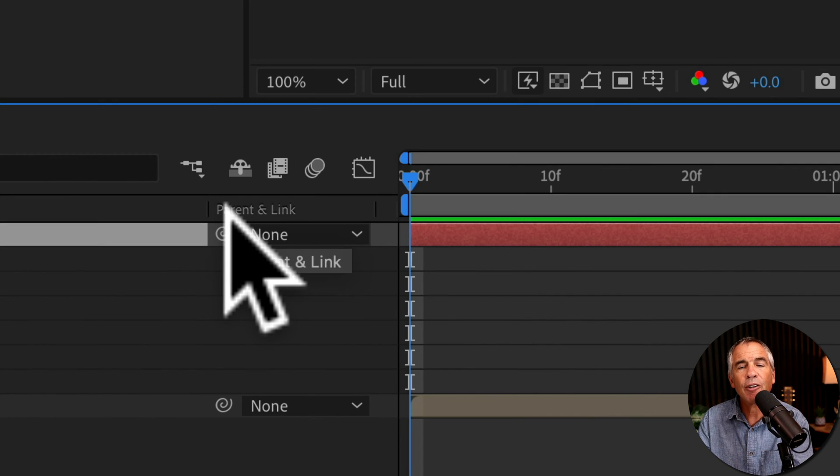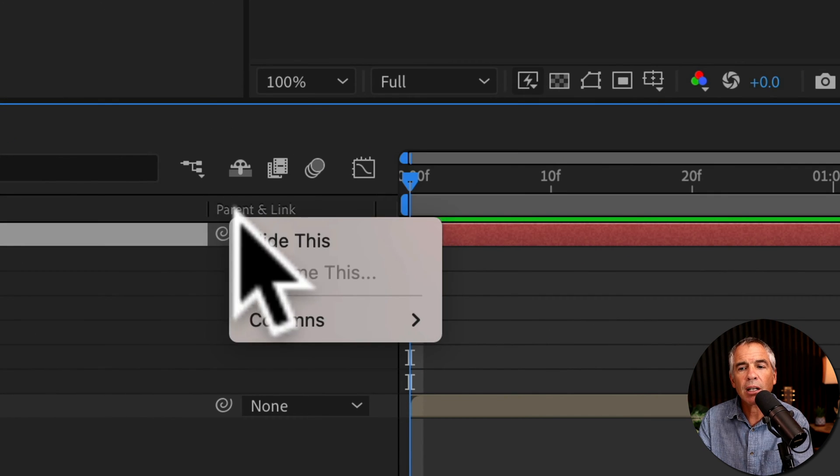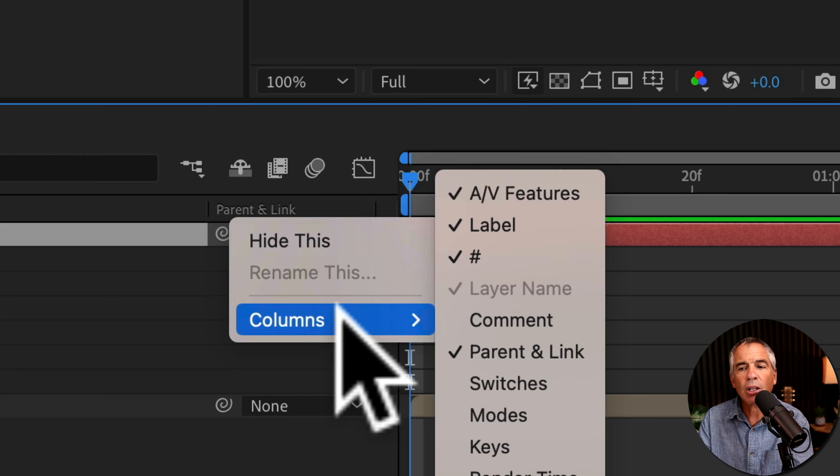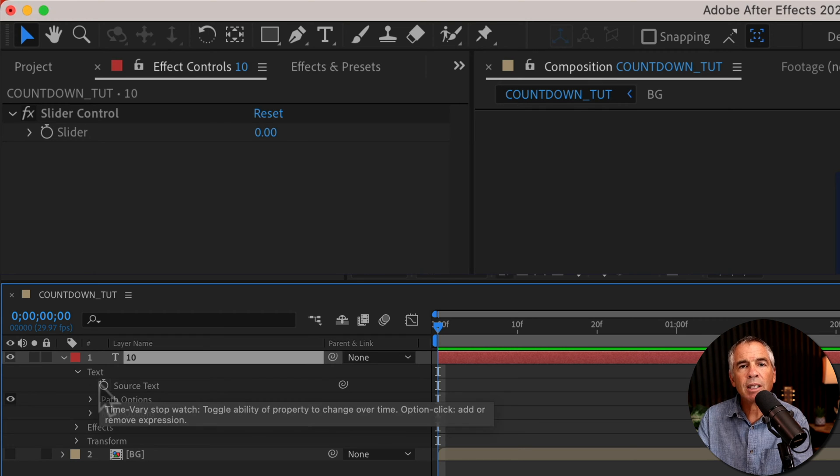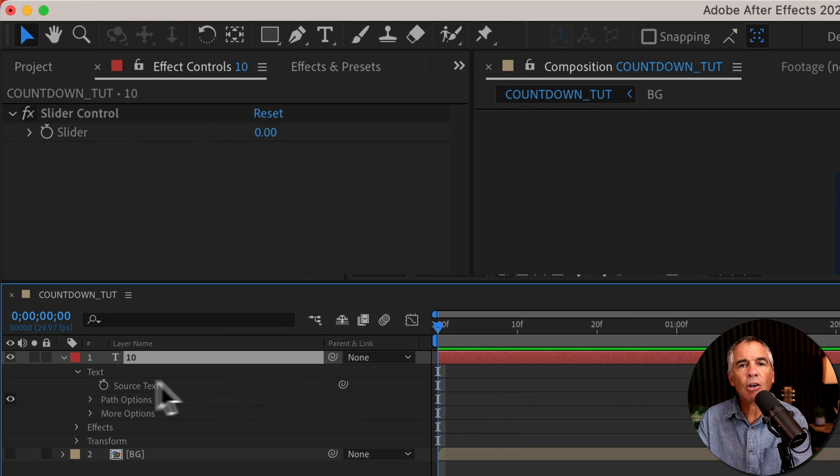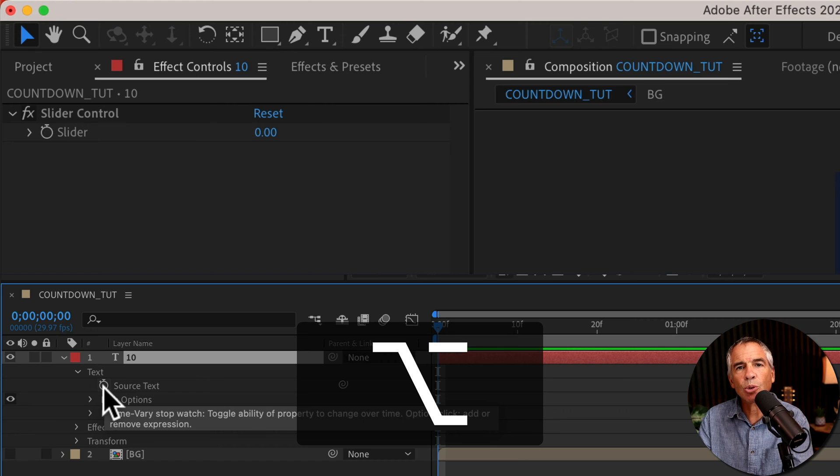If you don't see it, right click or control click, go to columns and make sure that parent and link is checked. Press the option key if you're on a Mac or alt if you're on Windows and click on the stopwatch next to source text.